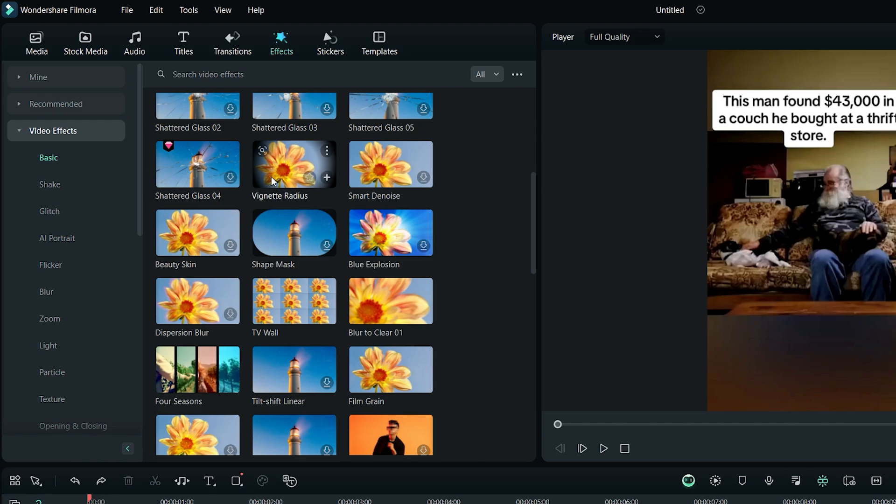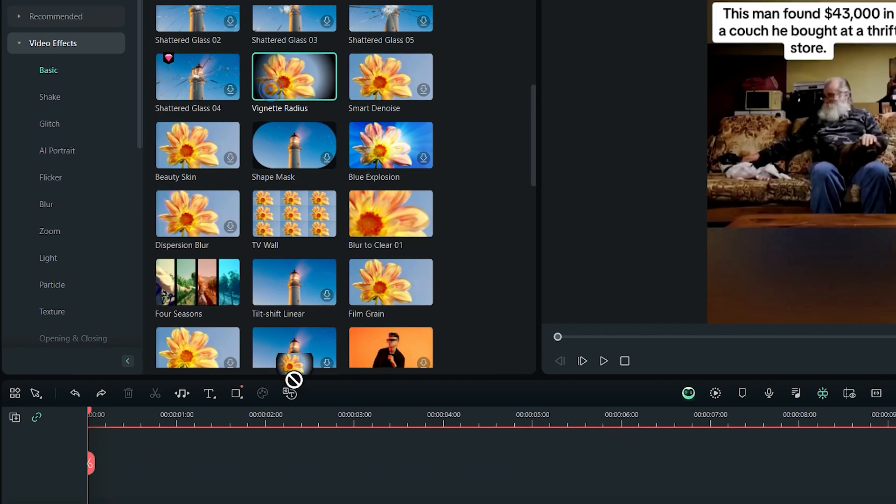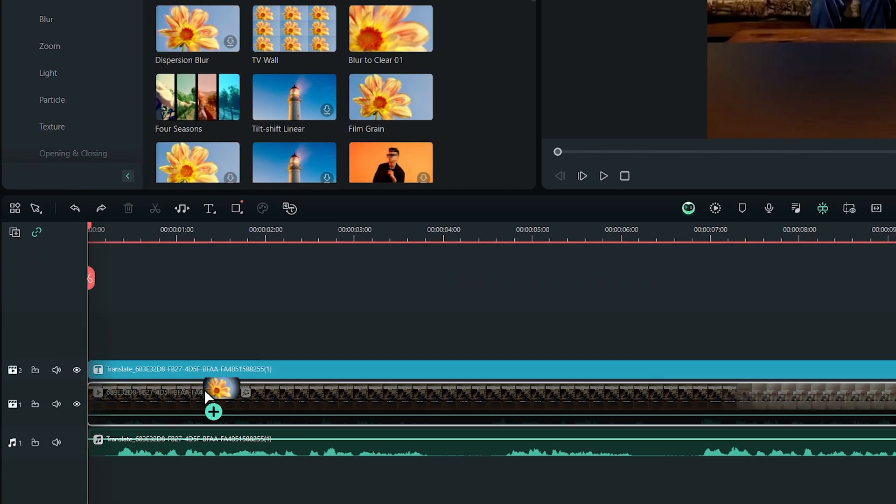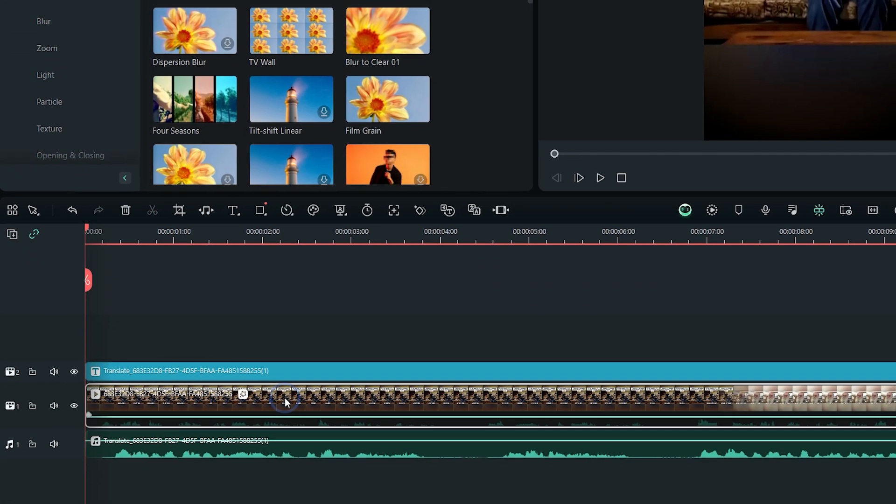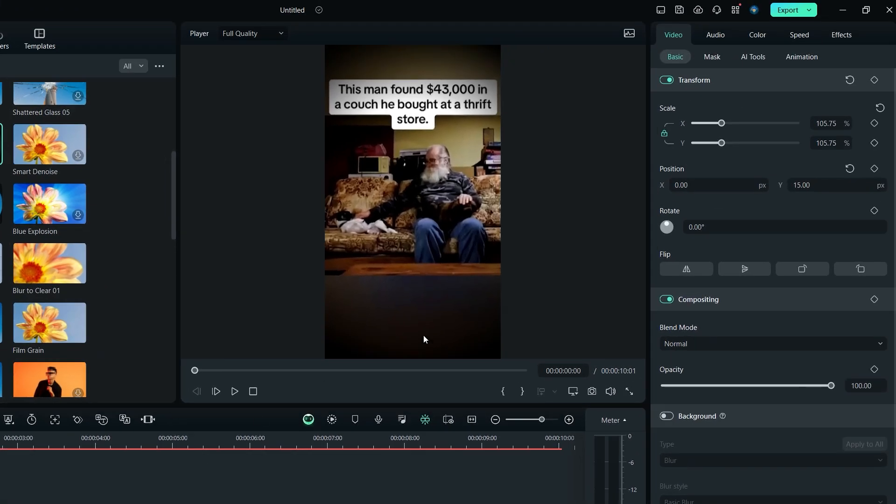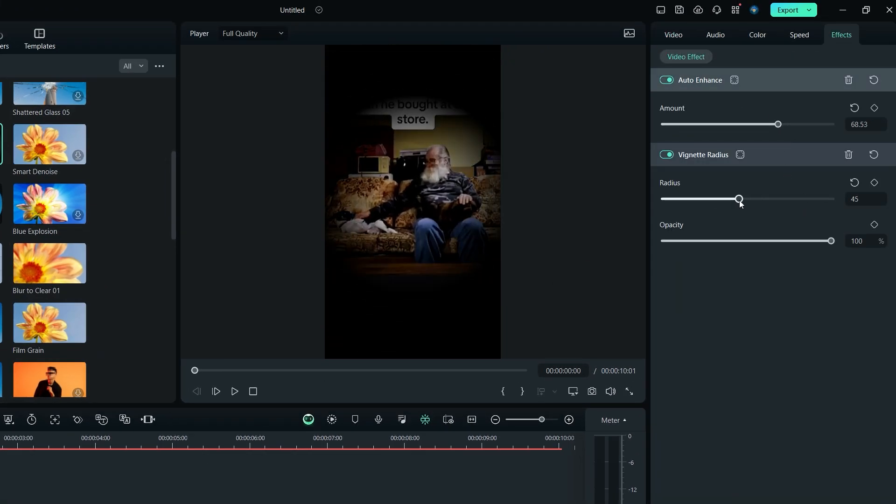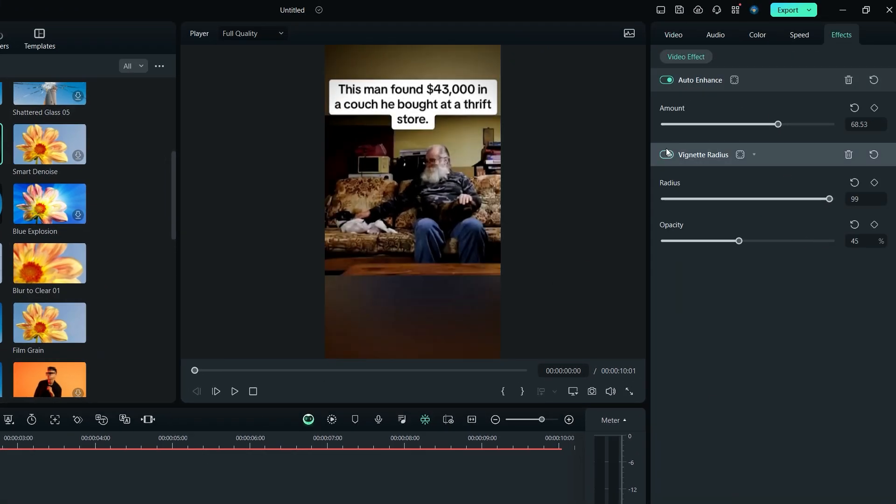Just drag any of the effects and drop on the video in the timeline. Then click on the video to select it, and click on the Effects tab here to adjust that effect.